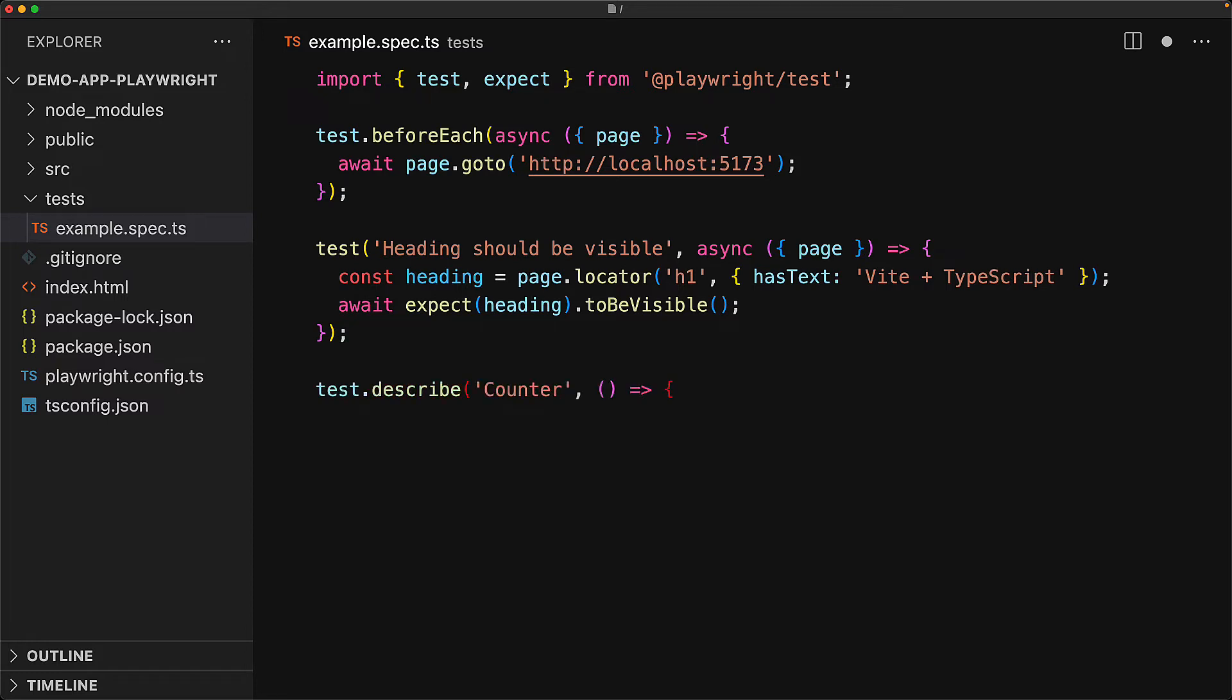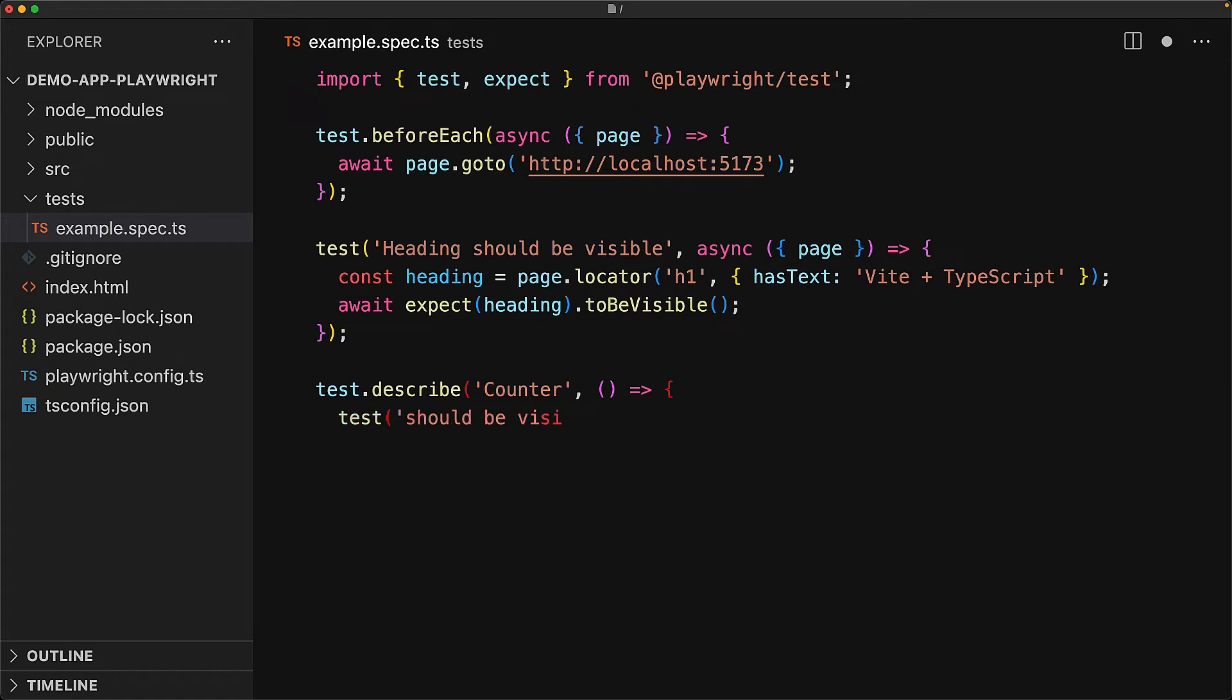The next thing that we need to test is the behavior of the counter component. Here, we are introducing another feature of the Playwright API called test.describe. This can be used to group multiple tests which all relate to a particular item. Within the callback for describe, we define our additional tests.